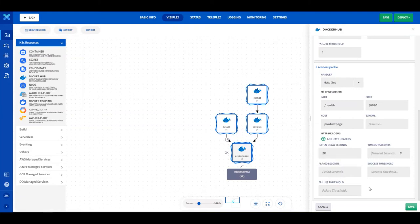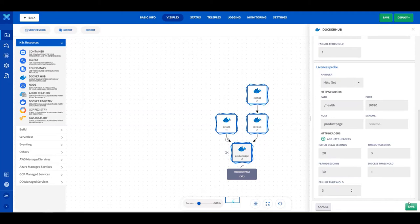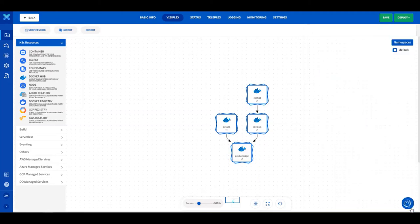Type 5 in the Timeout Seconds field. Type 30 in the Period Seconds field. Type 1 in the Success Threshold field and 3 in the Failure Threshold field. Click on the Save button to save the service.